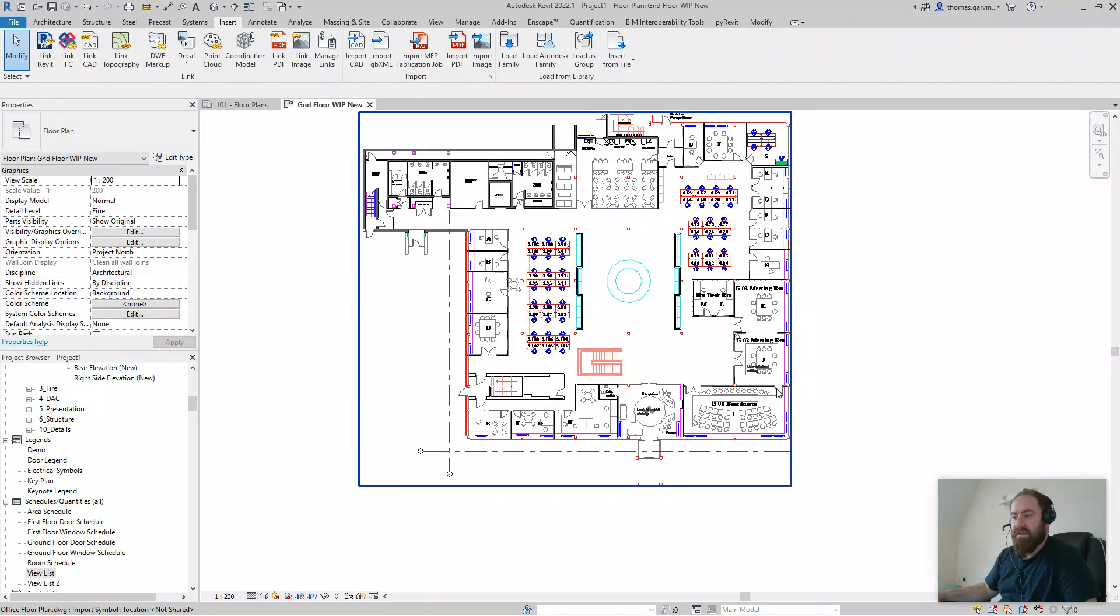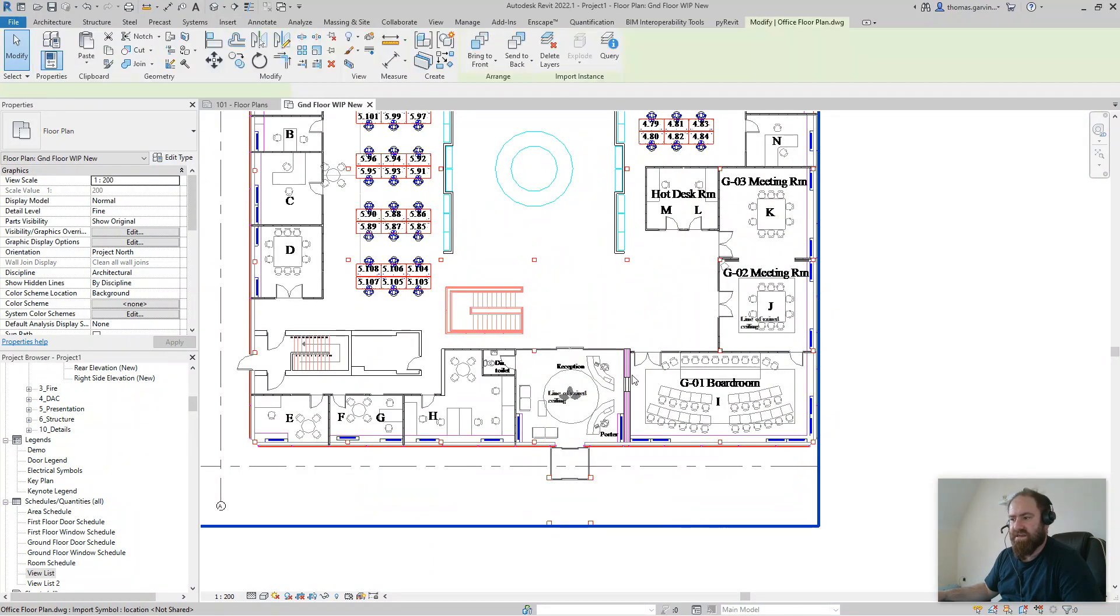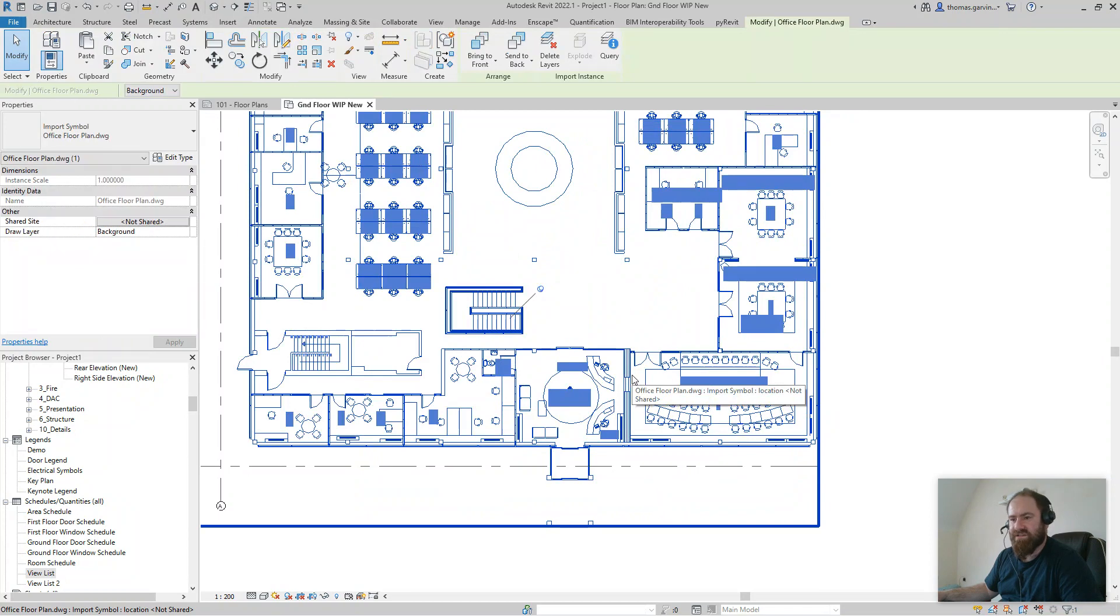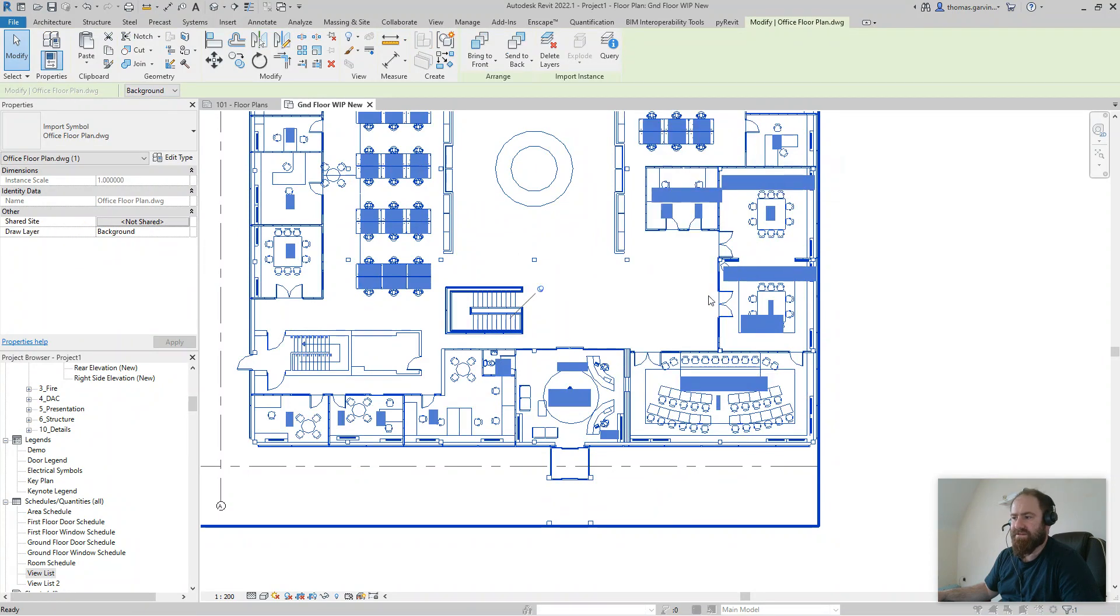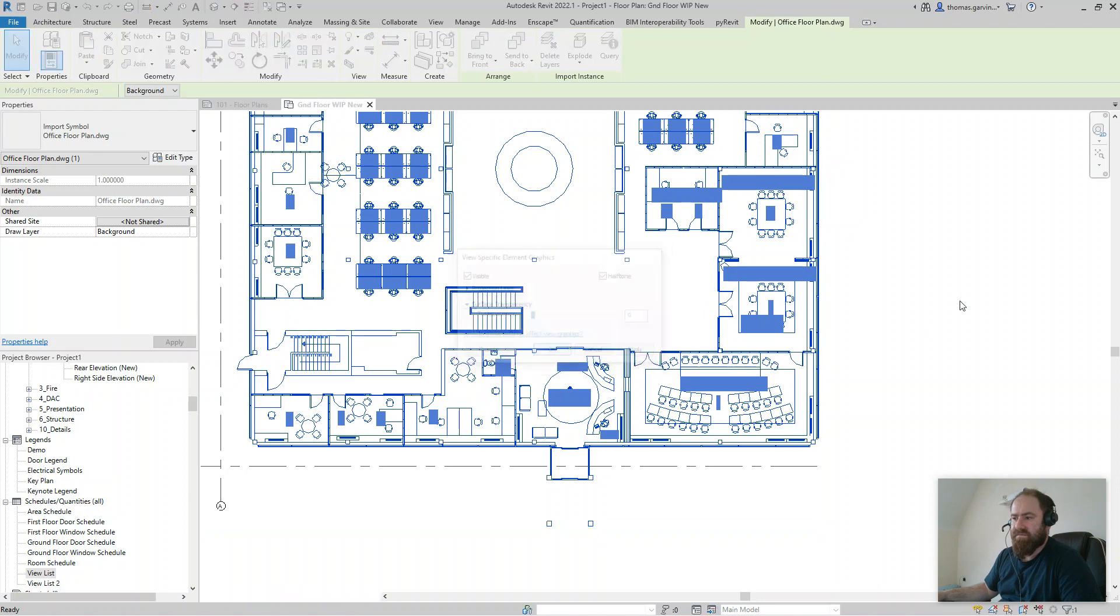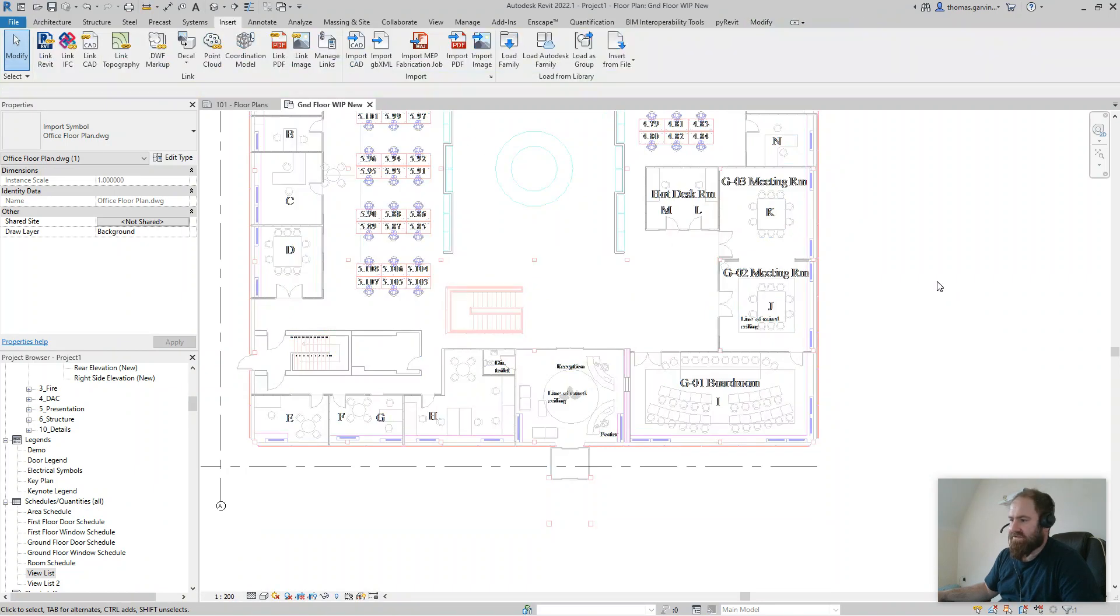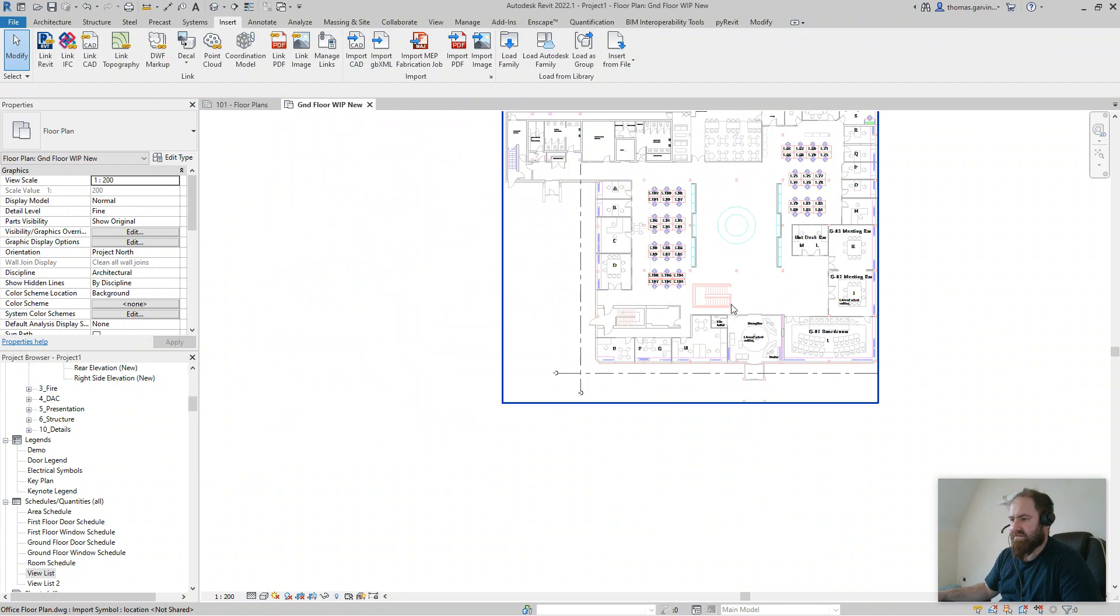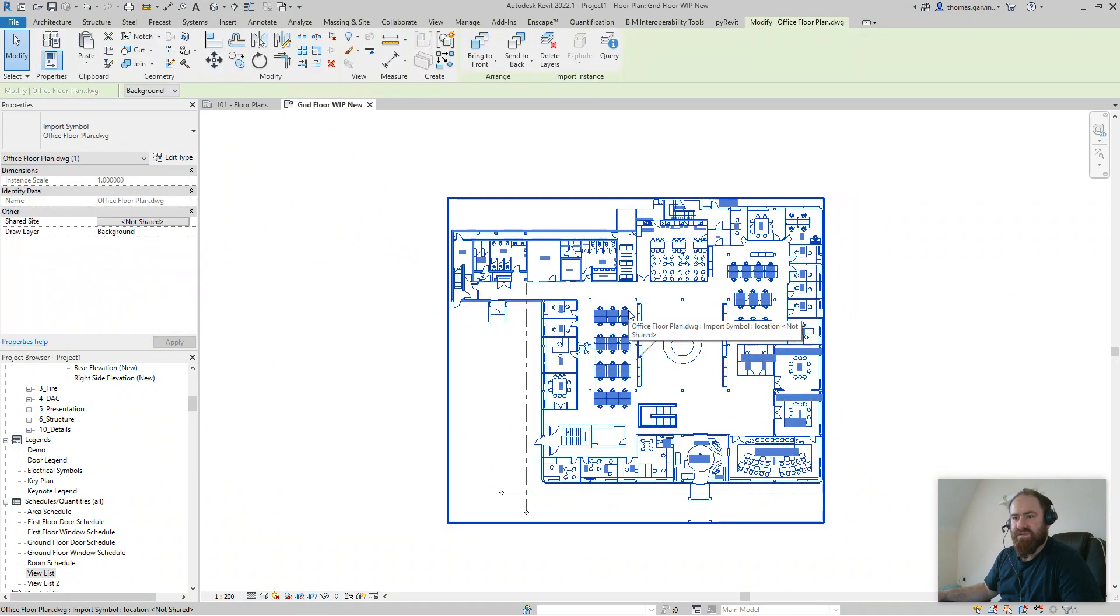Perfect. Now the other couple of things you could do, just to have it as an underlay, you might change the graphics, might override graphics in view by element, halftone. This is not specifically about the AutoCAD, but you get the idea.